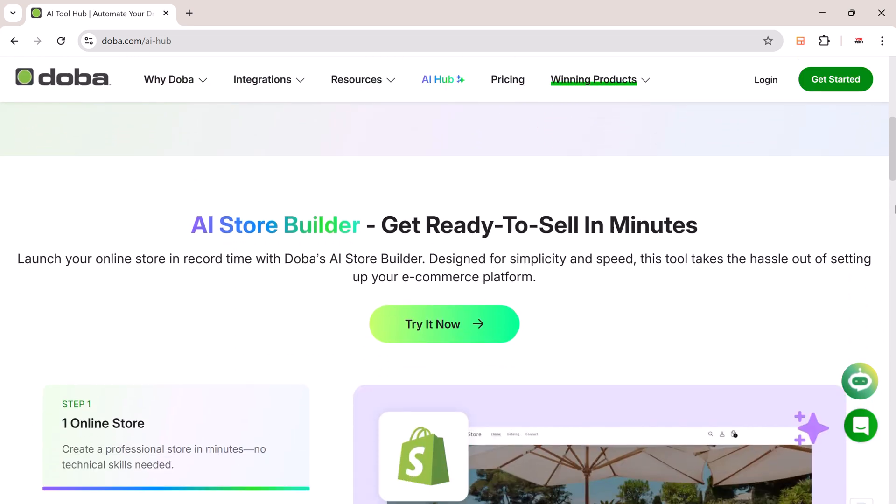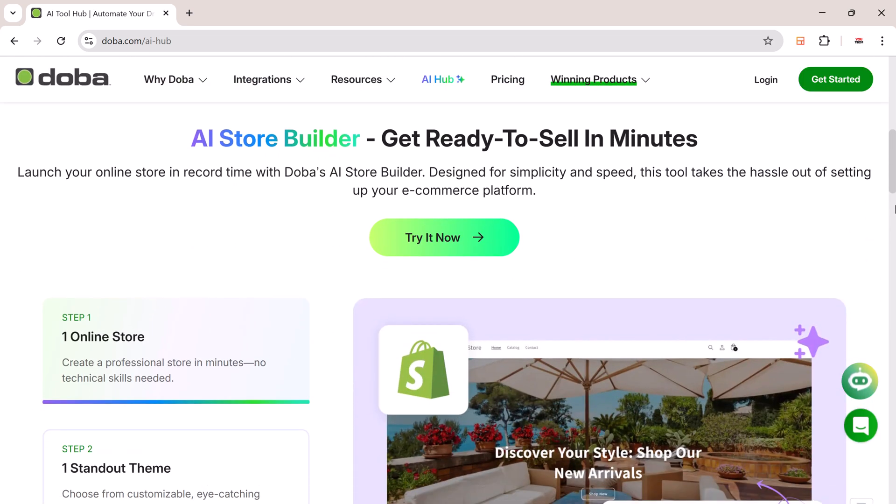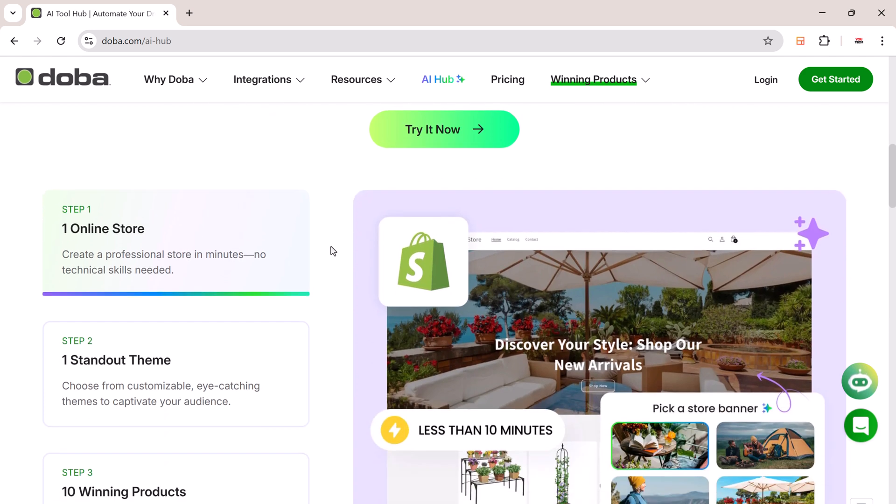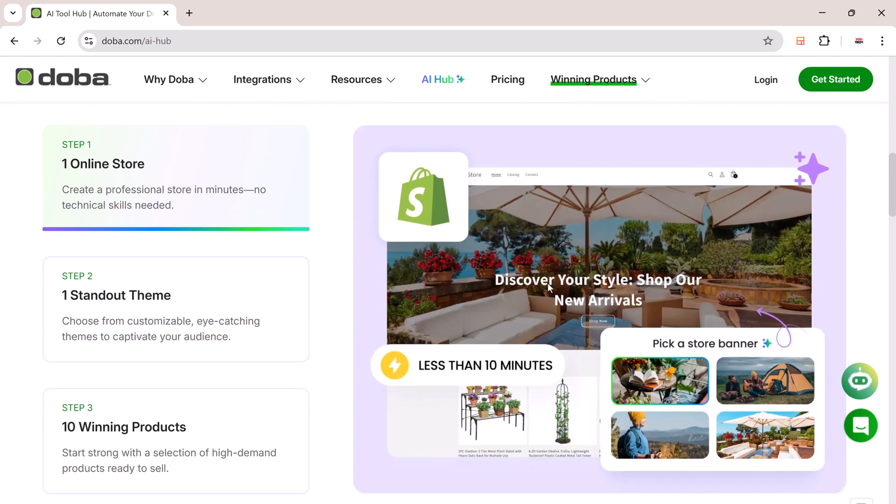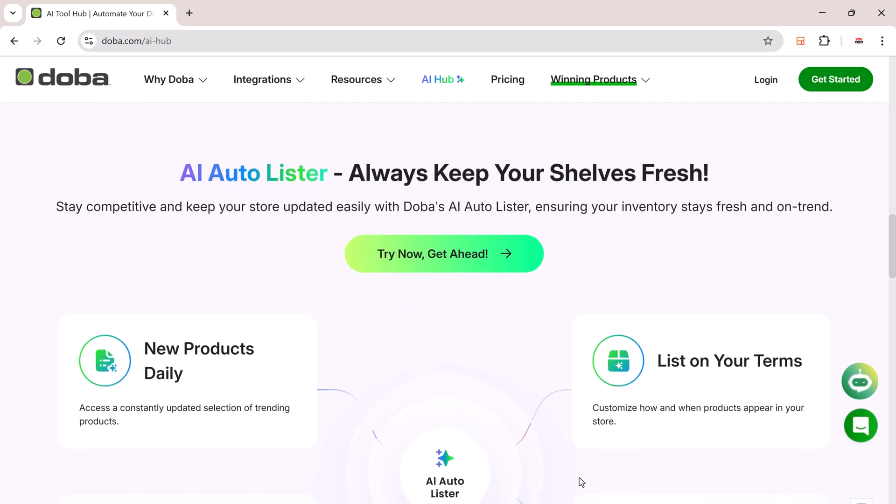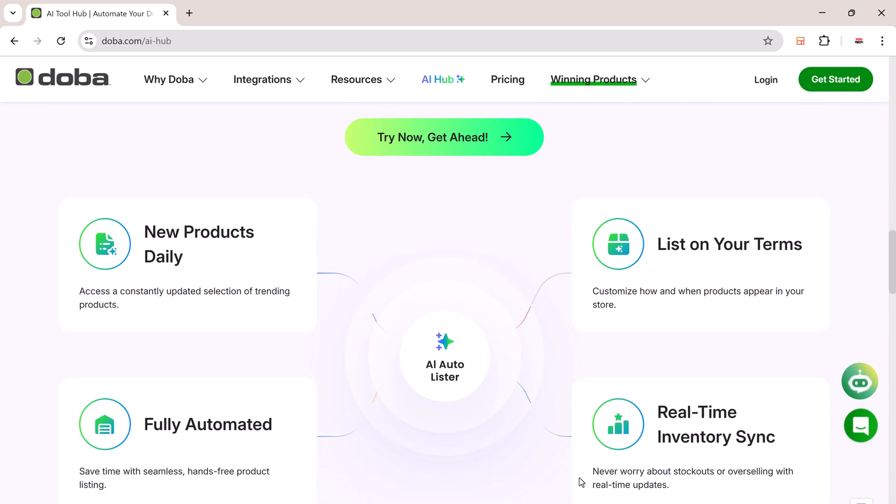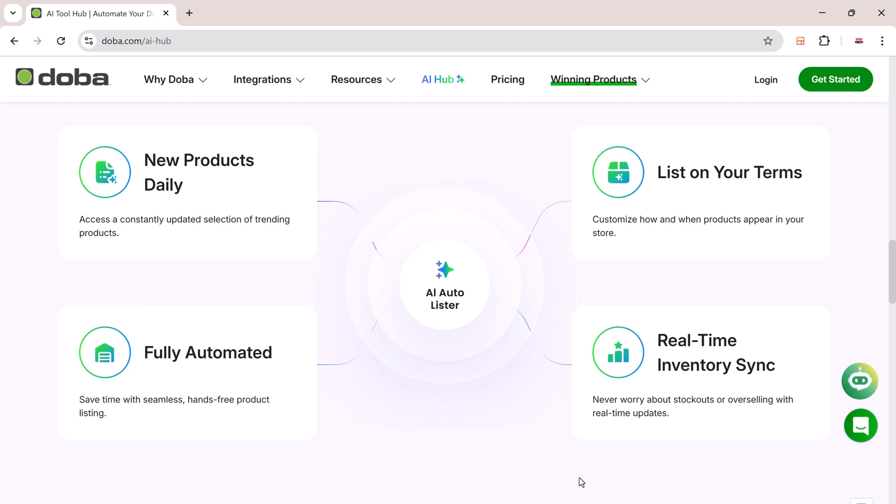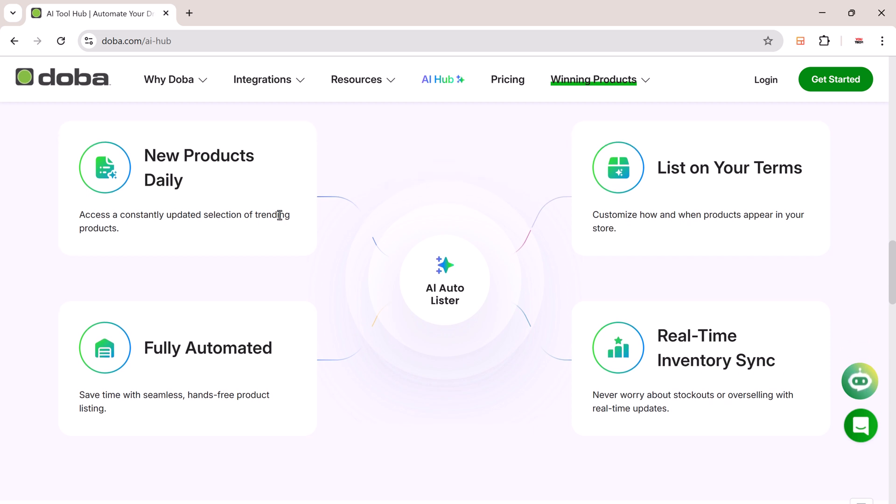You choose the products you want to sell from DoBA's massive catalog. When someone places an order on your store, DoBA automatically forwards that order to the supplier. The supplier ships the product directly to your customer under your store's name.